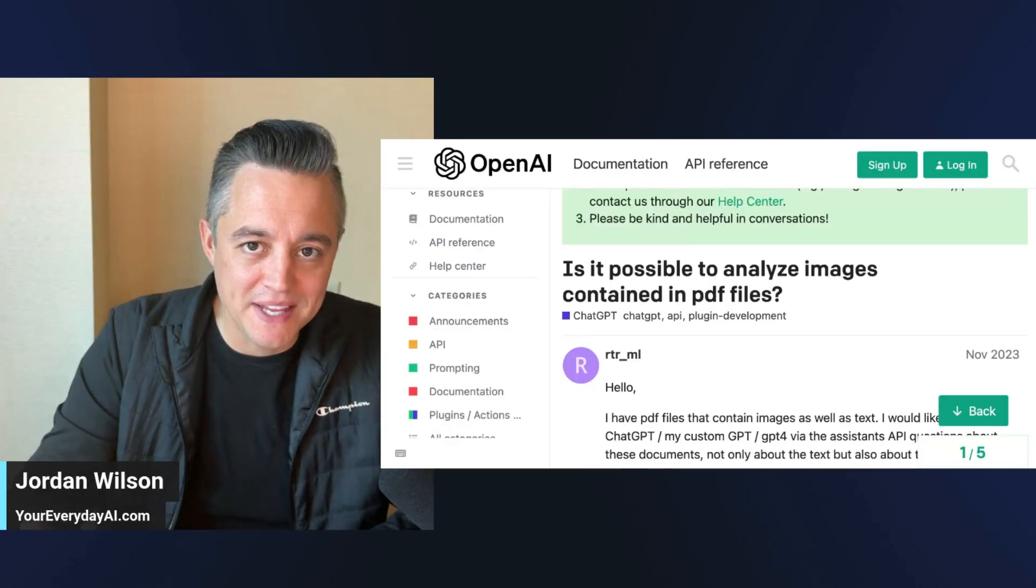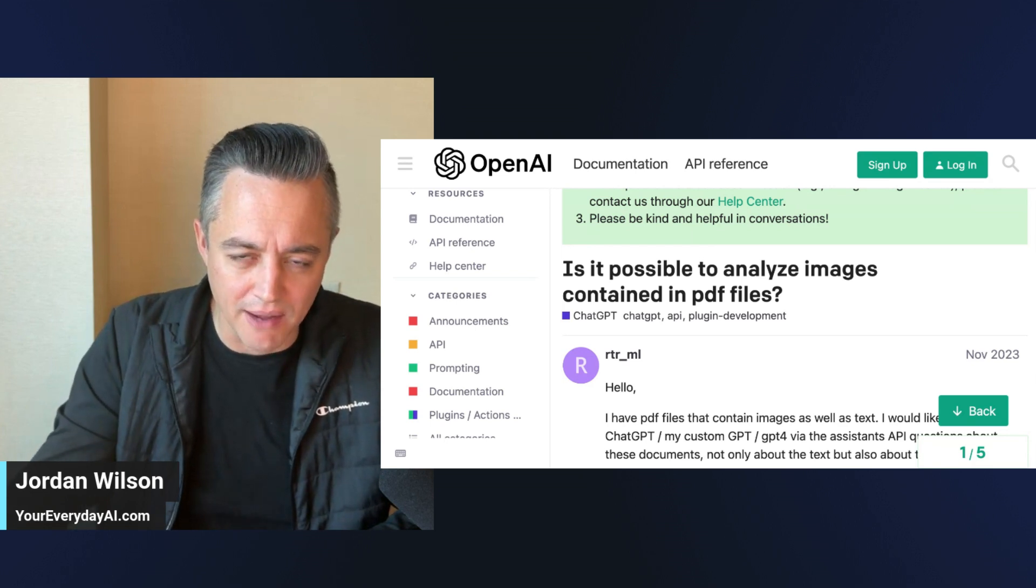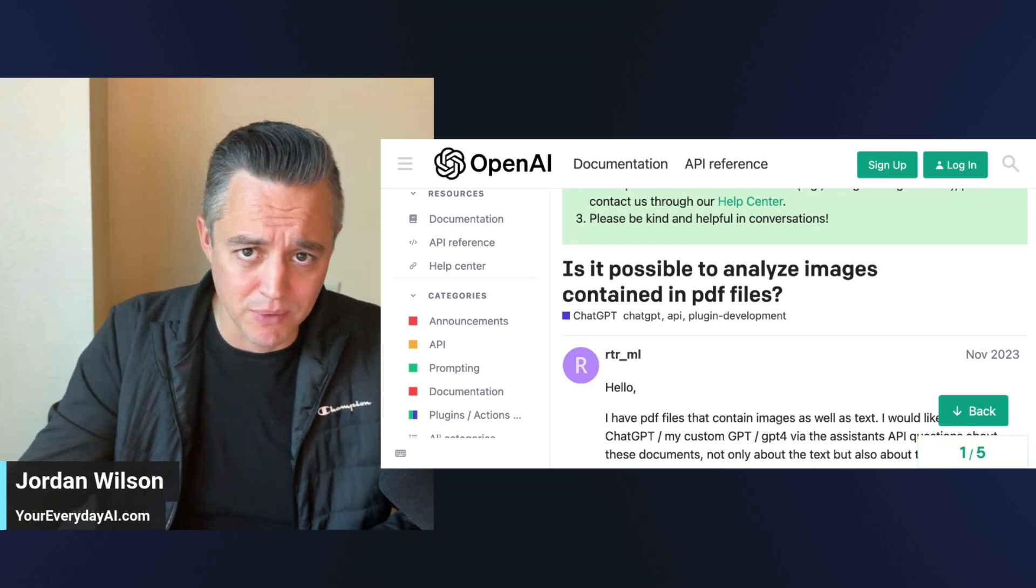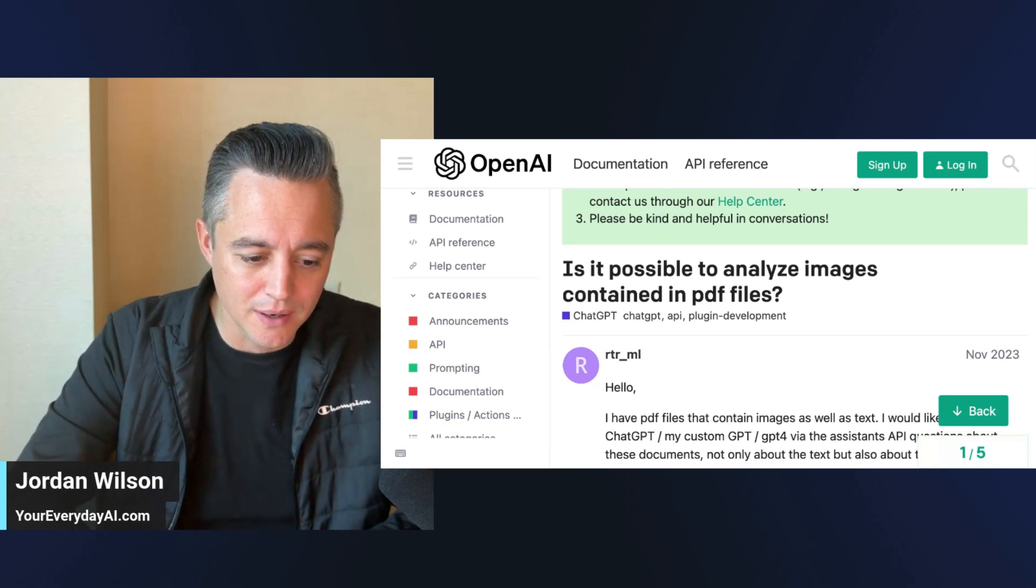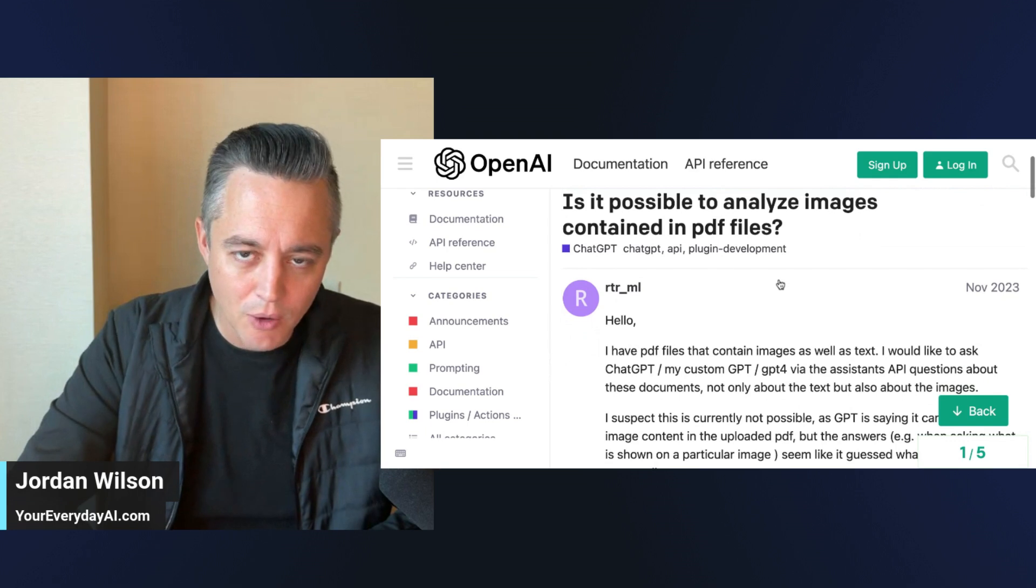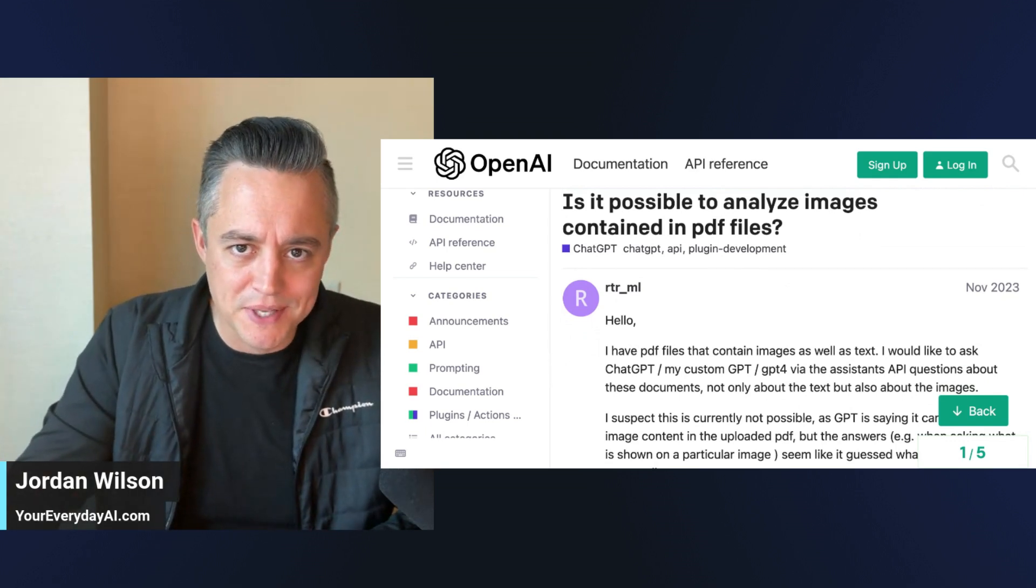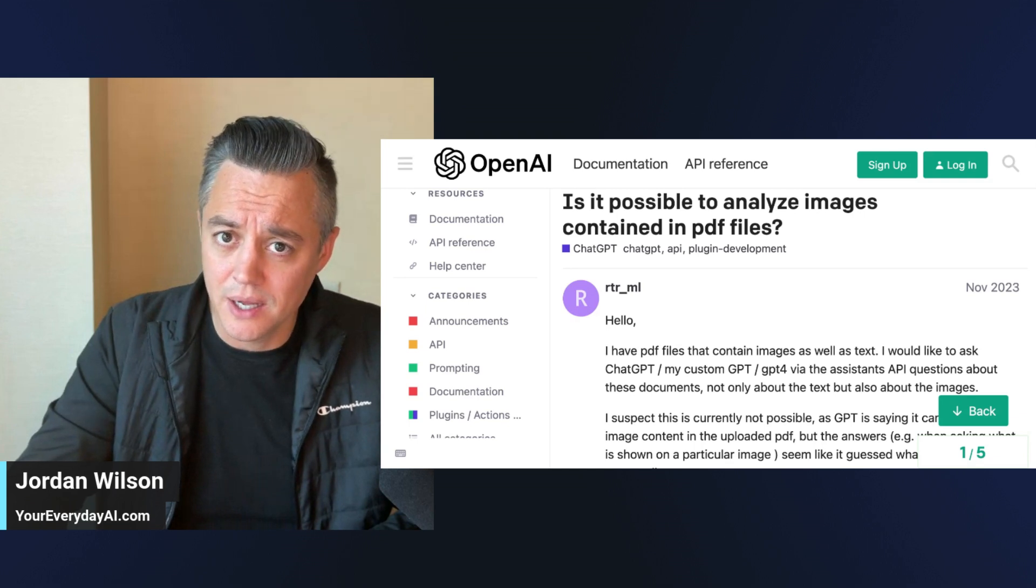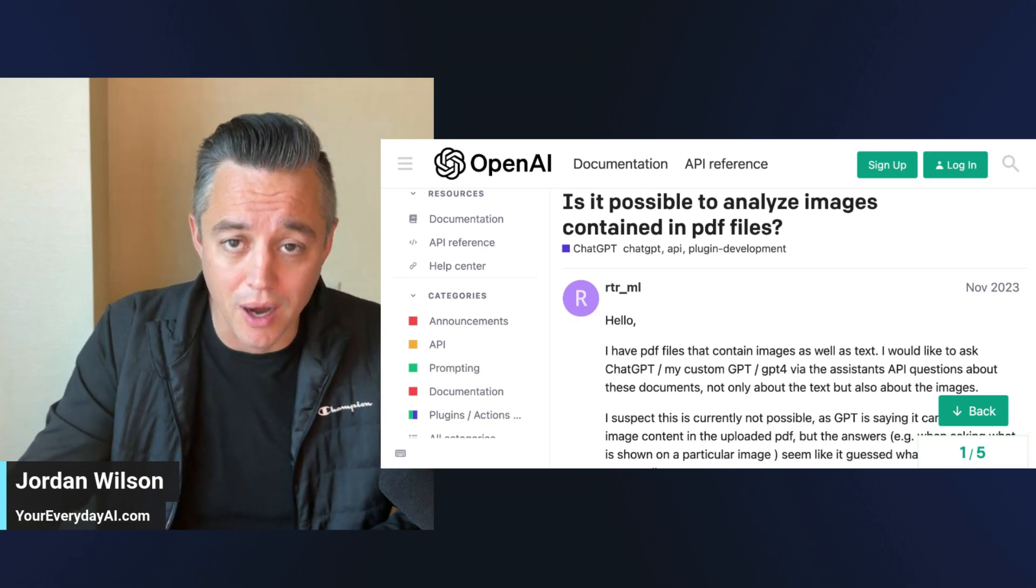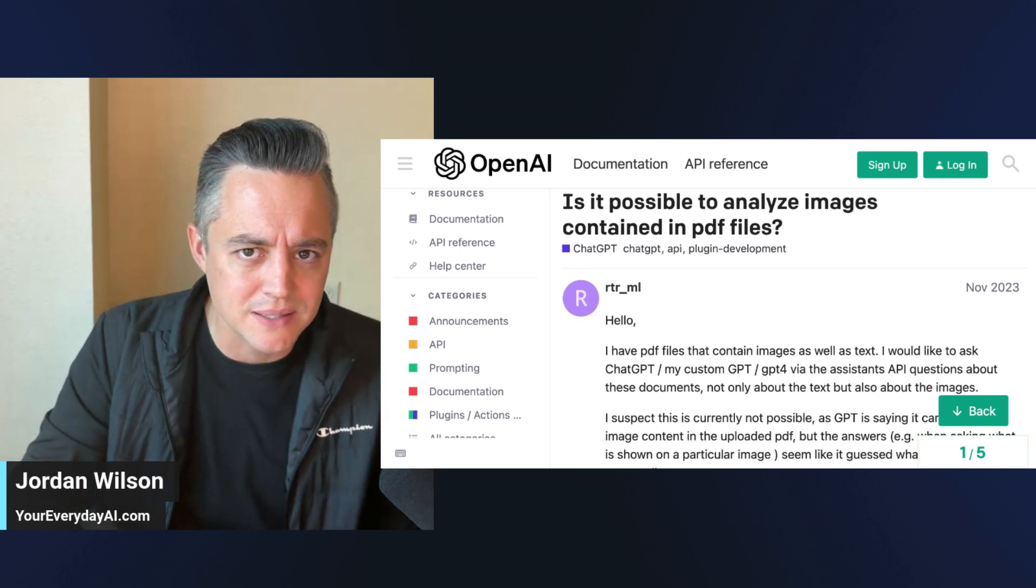Can ChatGPT analyze images within a PDF? Almost everyone online, whether they're a random person on ChatGPT's documentation forum or an AI expert out there, will say no it can't. If you upload a PDF, it can only understand the text from OCR, optical character recognition.